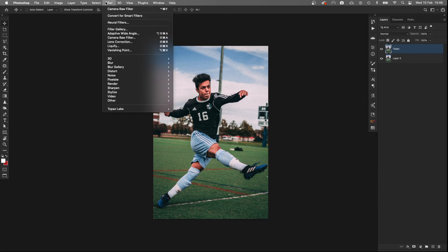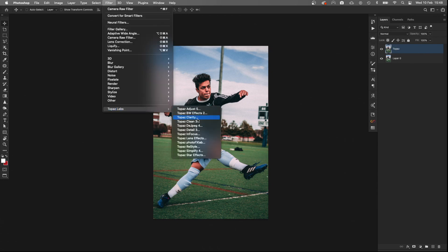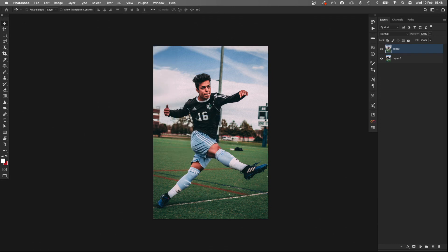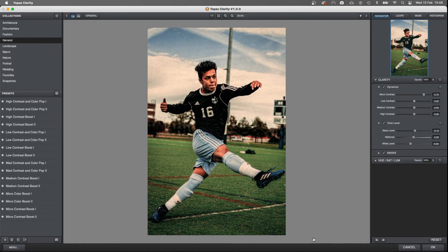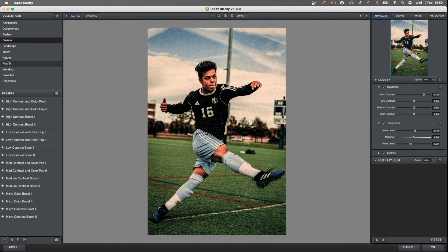So the Topaz version. We go to Filter > Topaz Labs, and I use Topaz Clarity to create this effect. Once Topaz is loaded, these are all the different collections named on here. I usually just go with General, but obviously you can use others depending on the photography you've got — so there's architecture, documentary, fashion, and these all have filters within them.